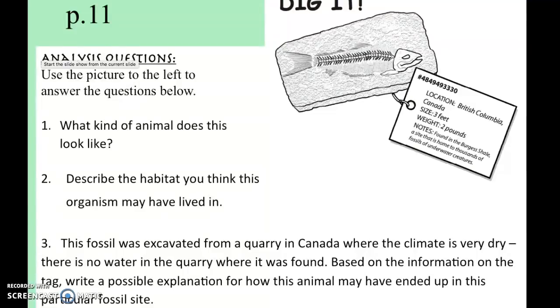Now we're going to look at page 11. Using the picture and information provided, answer the three questions based on your observations and inferences from the information.